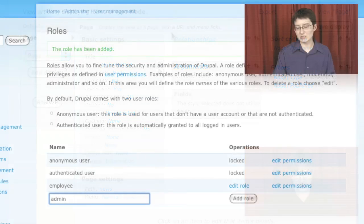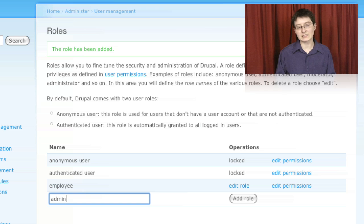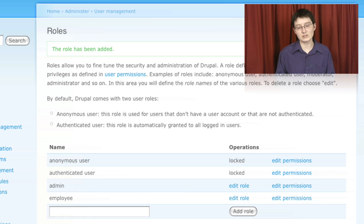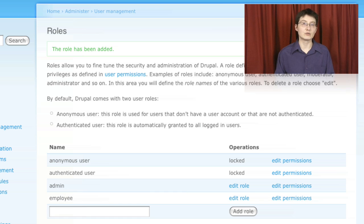In terms of users, we set up several different roles so that we could give our users different levels of responsibility.